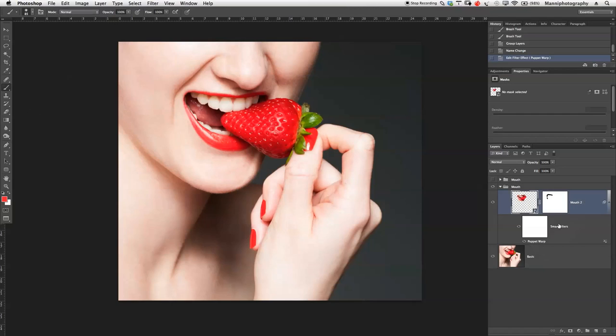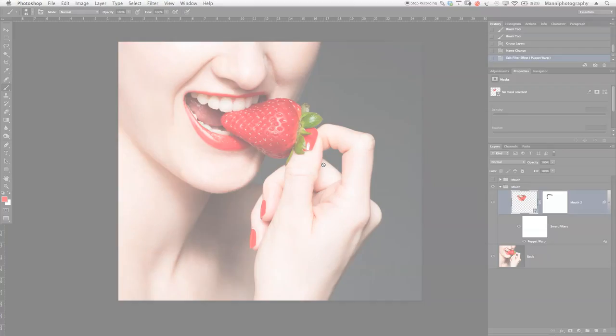Working in the Smart Object filter is pretty handy and gives a lot of control. That's all for today's tutorial, guys. Please give me a thumbs up, leave me a comment below letting me know what you think about puppet warp, subscribe, and hope to see you next time.